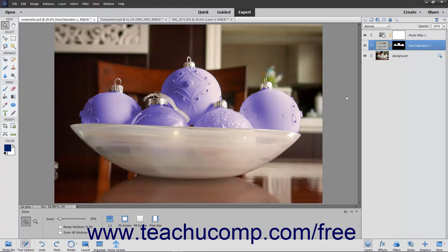In addition, layer styles are dynamically linked to the contents of the layer. In other words, if you move the contents of the layers, the appearance of the layer style is also updated.